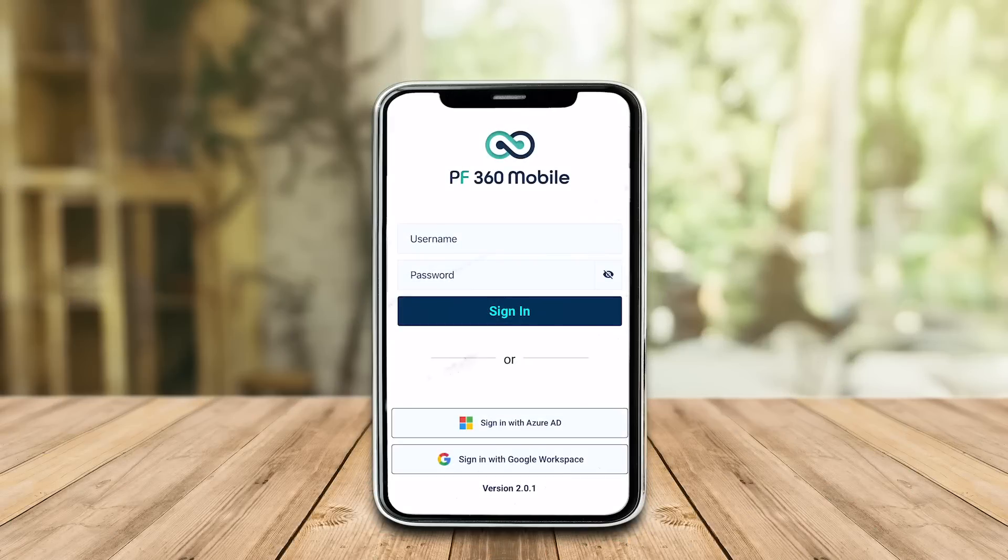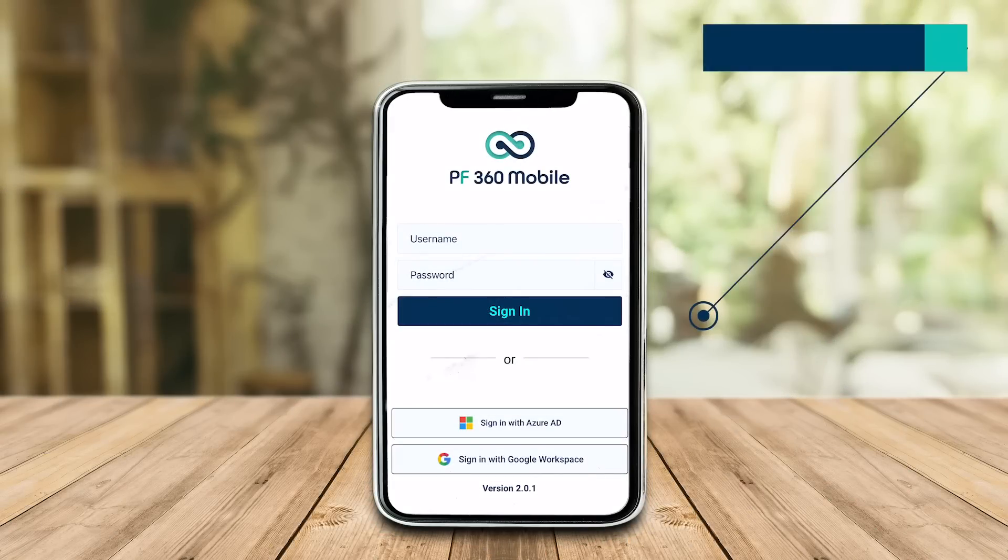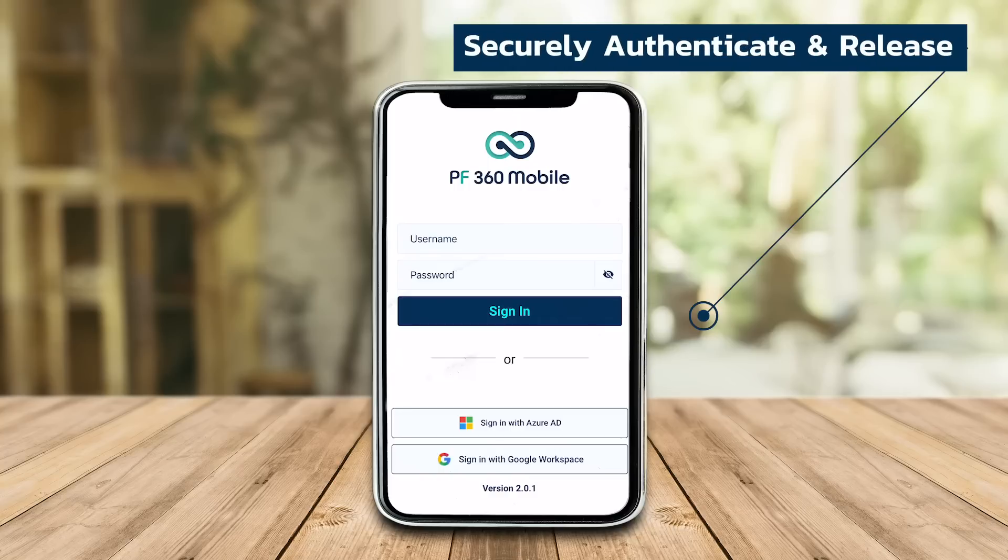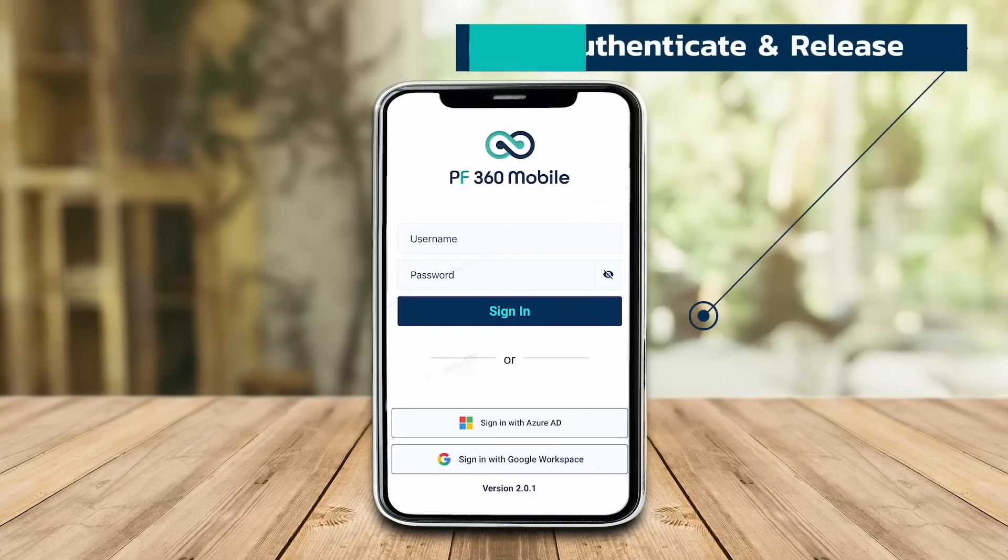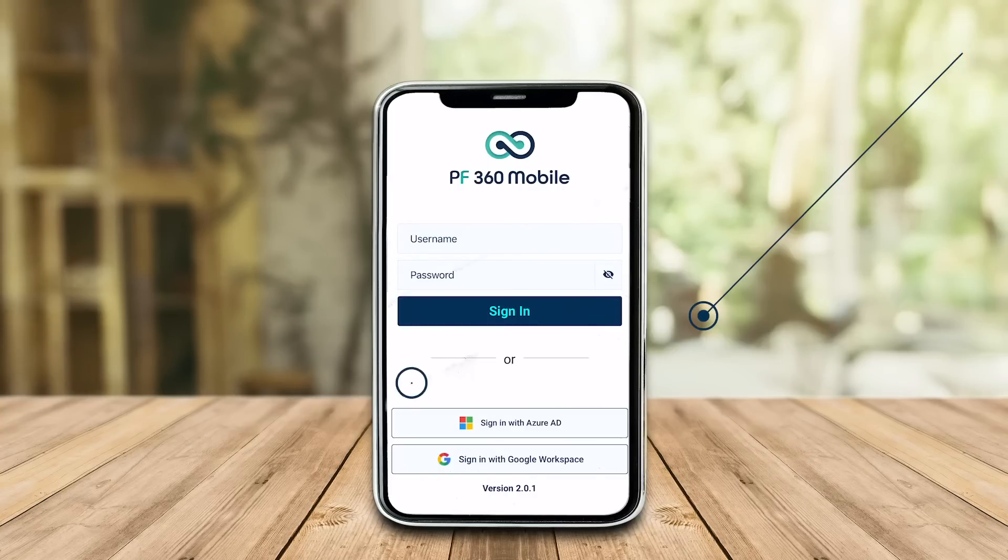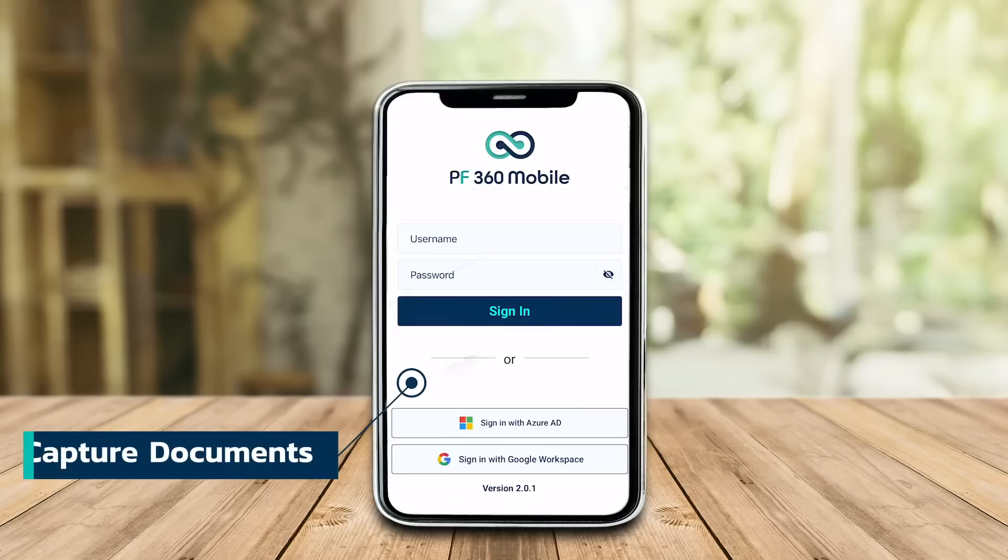Welcome to ProcessFusion 360 Mobile. PF360 Mobile helps you to securely authenticate and release submitted print jobs using your corporate or local printers. It also allows you to capture documents and have them stored in your cloud storage account.